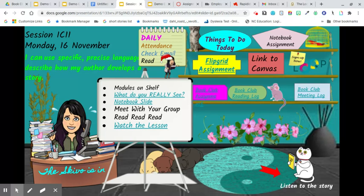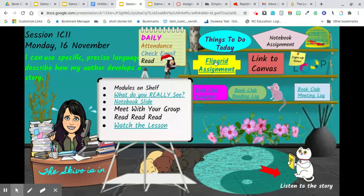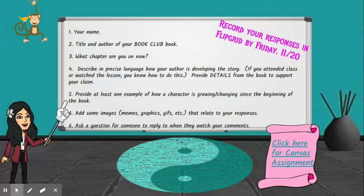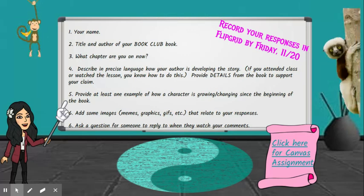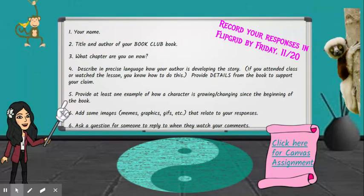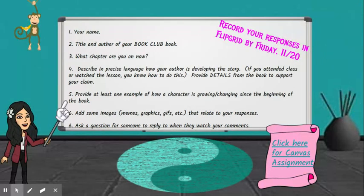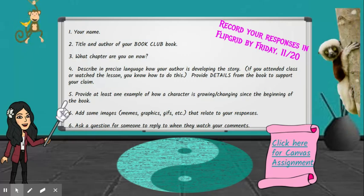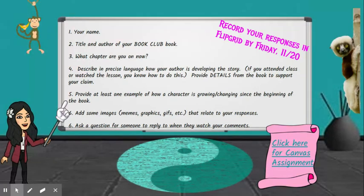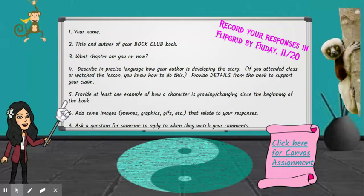If you have not met with your group, I want you to, and if you have, meet again anyway — you need to read. On the shelf you have your notebook assignment for this slide and the FlipGrid assignment for this week. Some of you did a wonderful job on your FlipGrids — I really enjoyed looking at them this weekend. Each time you do a FlipGrid, give your name, the title and author of your book, and what chapter you're on now. You should be nearly halfway through your books by now.